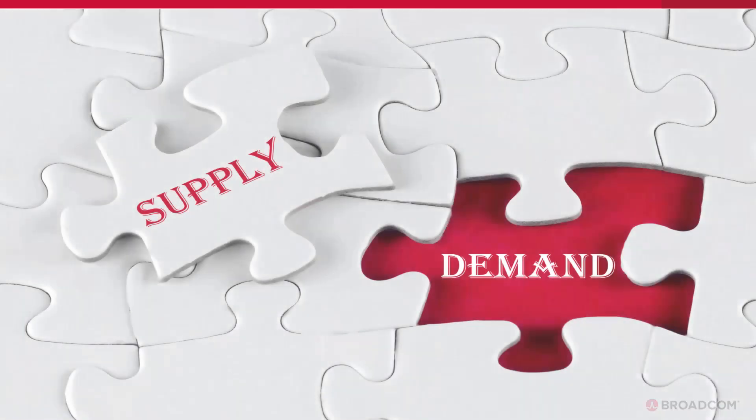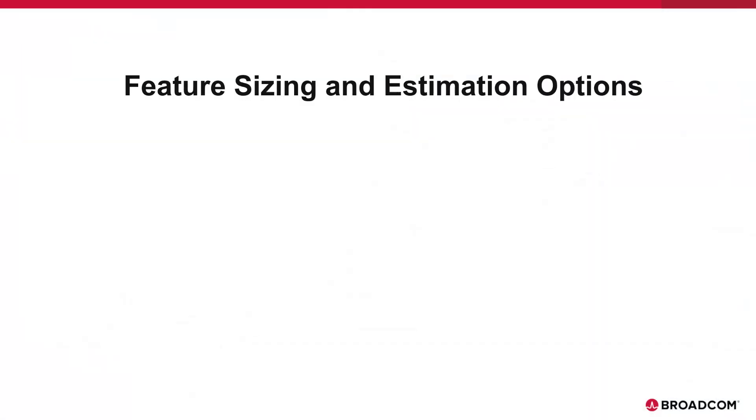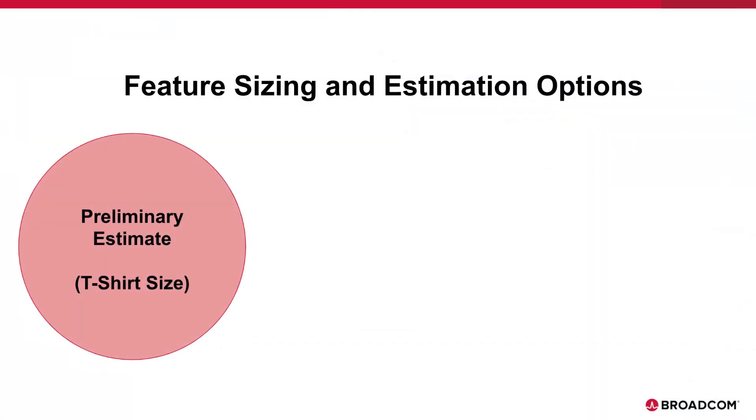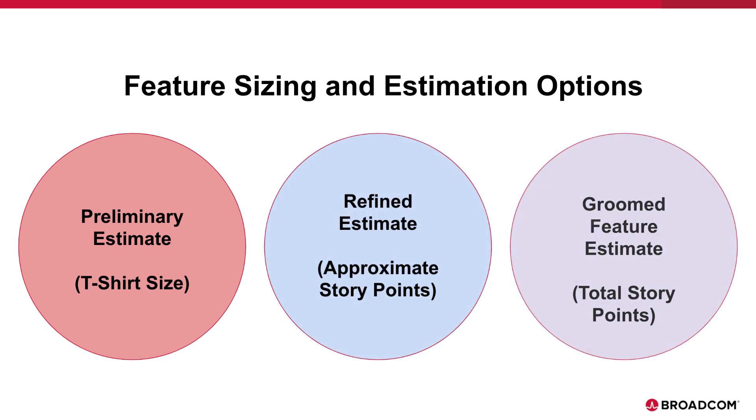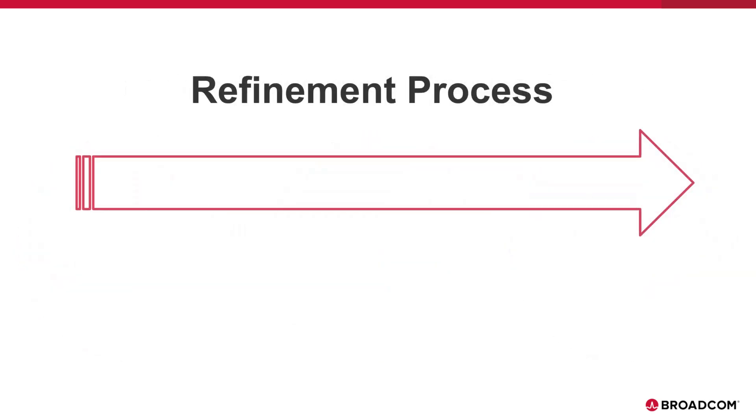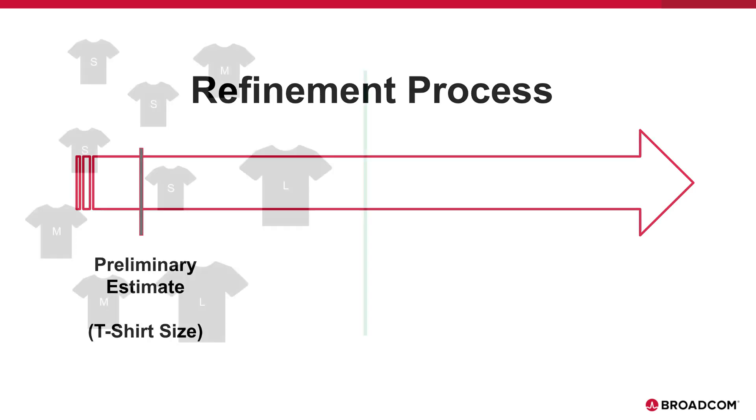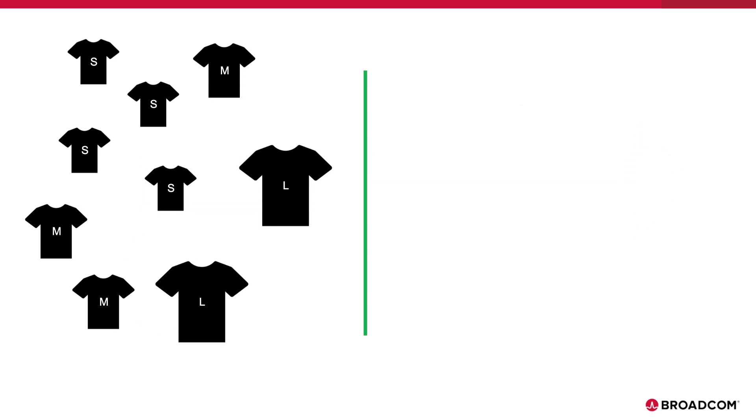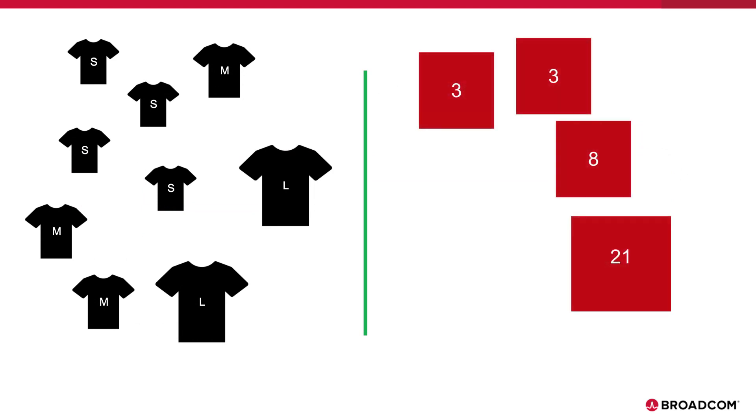Capacity planning is an opportunity to compare your possible work or your demand with your team capacities or your supply. When measuring your demand, always use the most realistic estimate available to you. This usually depends on where you are in your work estimation process. If your teams have not yet broken out and estimated the work represented by the portfolio items, then you can use the preliminary estimates which can be as simple as a t-shirt size.